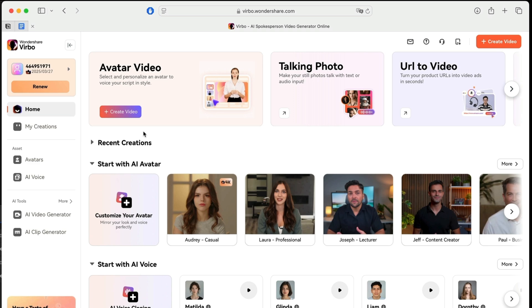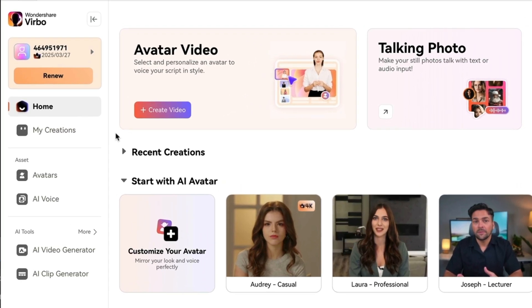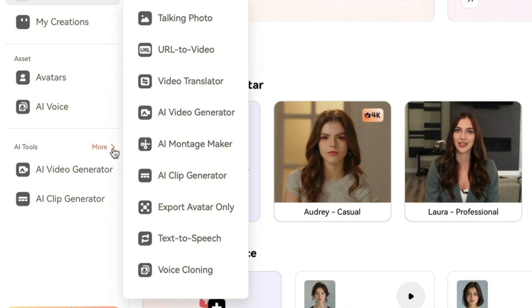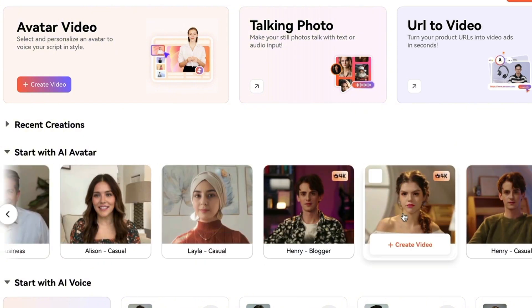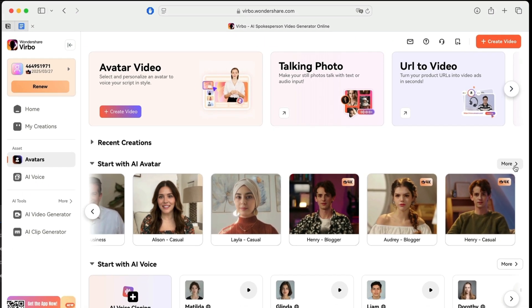When you first open Verbal, you'll see a well-organized interface with two main sections. On the left-hand side there's a navigation panel to access Home, My Creations, and assets like avatars and AI voices that you can create. You also have AI tools such as the AI video generator and AI clip generator, plus features like Talking Photo and Video Translator. In the middle of the screen you can see tons of avatars right away — different genders, ethnicities, clothes, and background options — so you can browse and pick whoever you want to represent your brand.